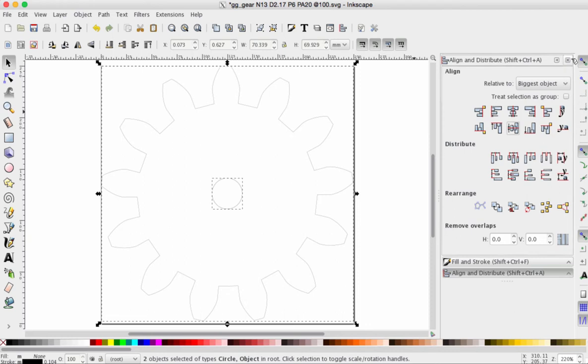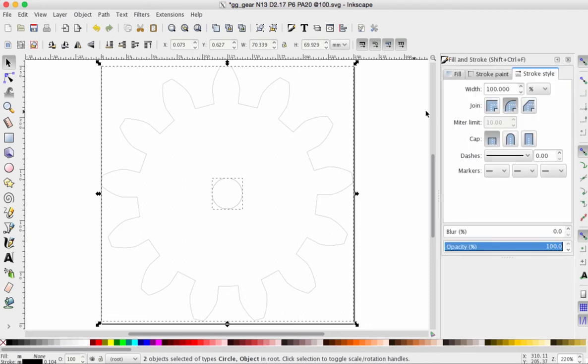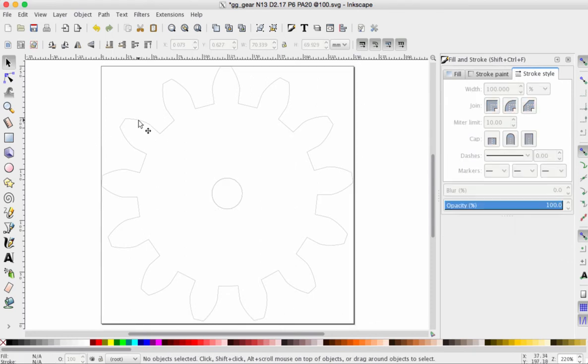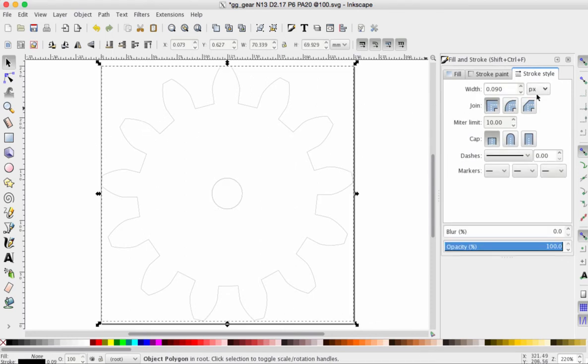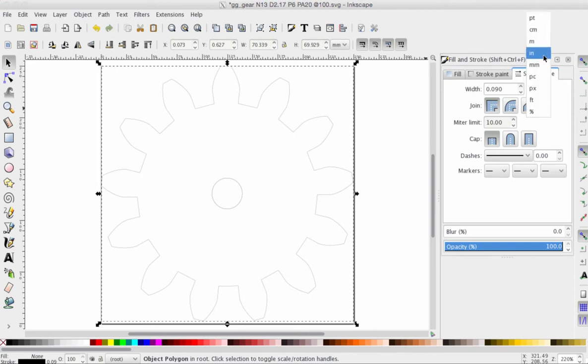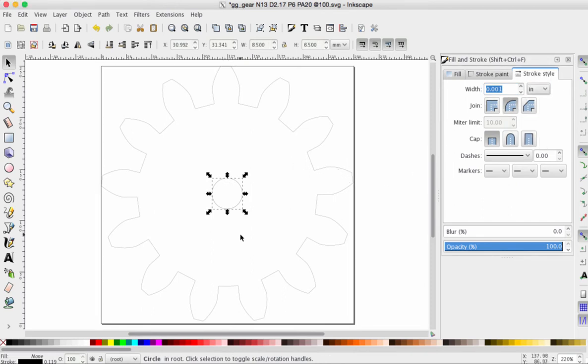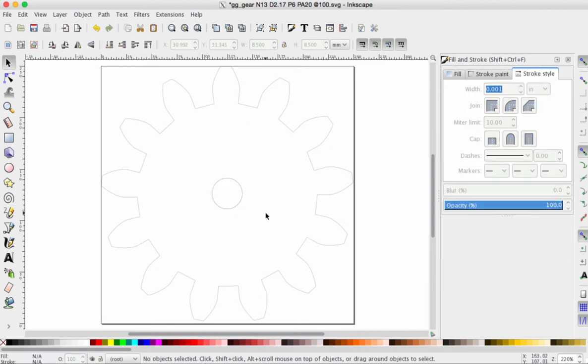All right. Let's close the Align and Distribute menu. Now, because this is so important, I want to triple check our measurements. So, I'm going to click on the outside edge of our gear and go to the Fill and Stroke menu. Click on the Stroke Style tab. Switch to inches. Just checking one more time. Make sure that is set to one thousandths of an inch. And let's click on the center hole. Make sure that, once again, that is set to one thousandths of an inch.